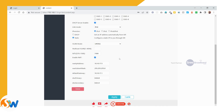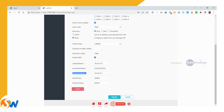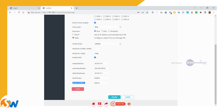When entering the WAN IP address details, fill in the IP address, subnet mask, and default gateway. Then move to part 2 and enter the primary DNS and secondary DNS.